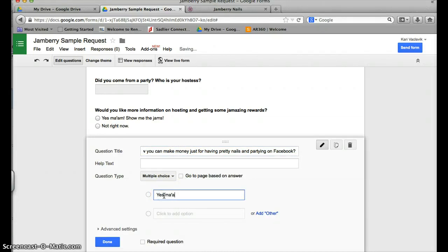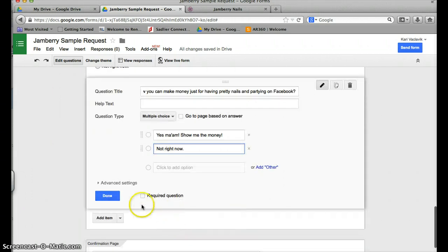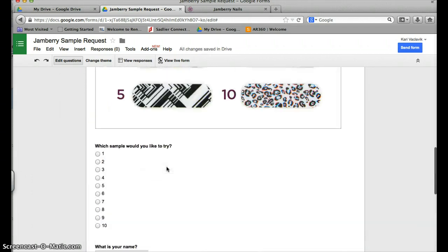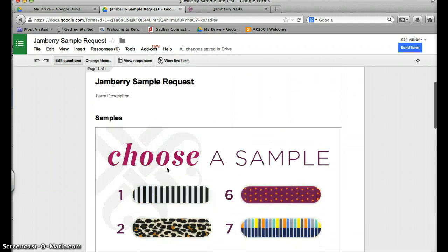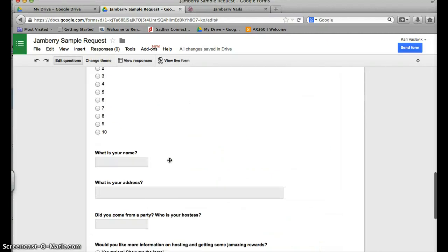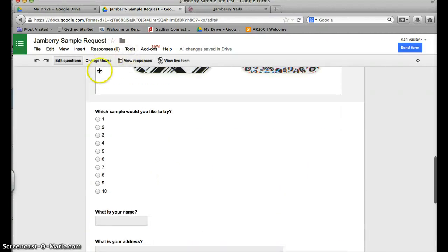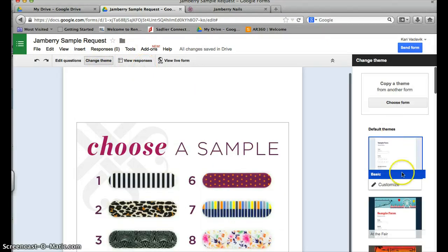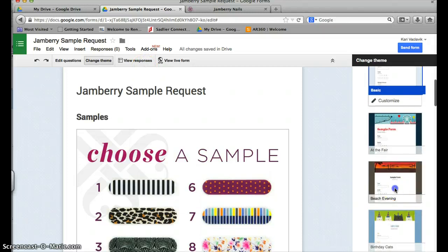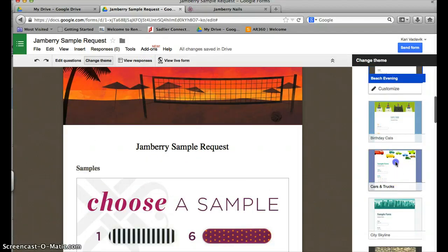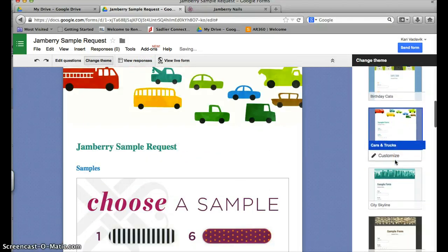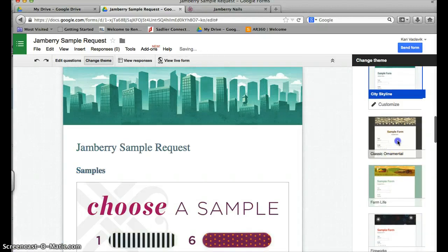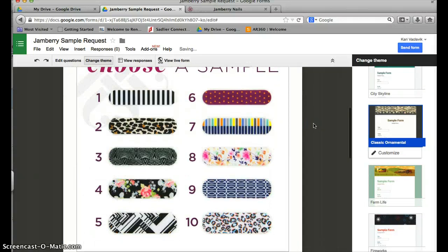And then my options again are yes ma'am show me the money and not right now. Okay, and then I'm going to click done. You can go through and look at the questions that you have and then you can change your theme if you want to try different themes - whatever you want it to look like: beach, evening, cars and trucks, skyline, whichever one you want to do.